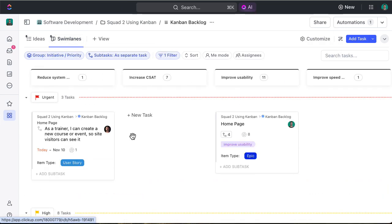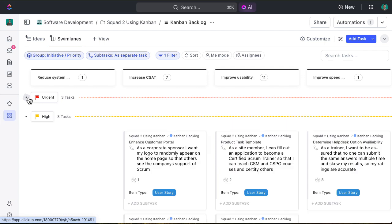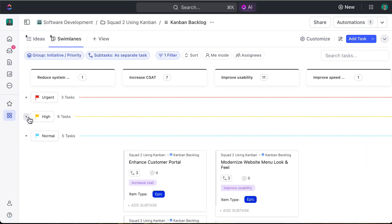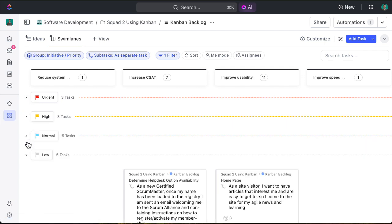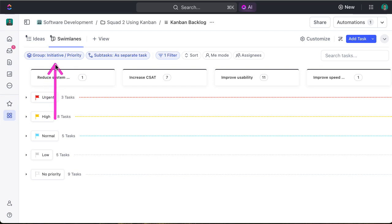Clicking into swim lanes, you can now see that there's both the columns that go from left to right and the rows that go from top to bottom, be it urgent, high, normal, low, and if things do not have priority.